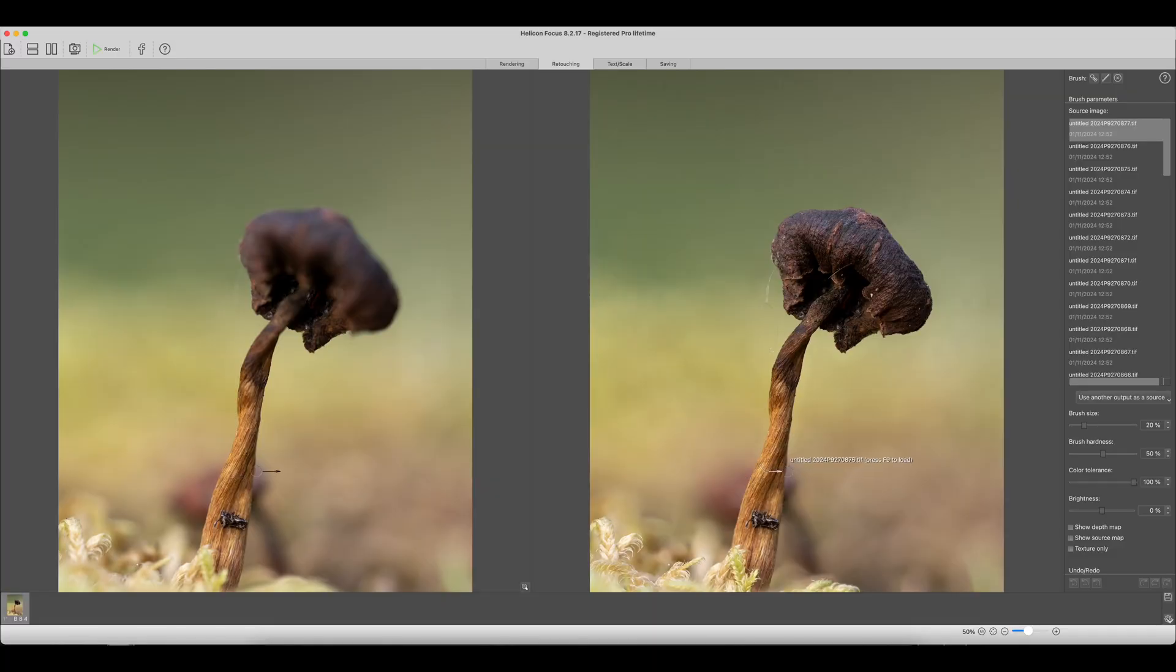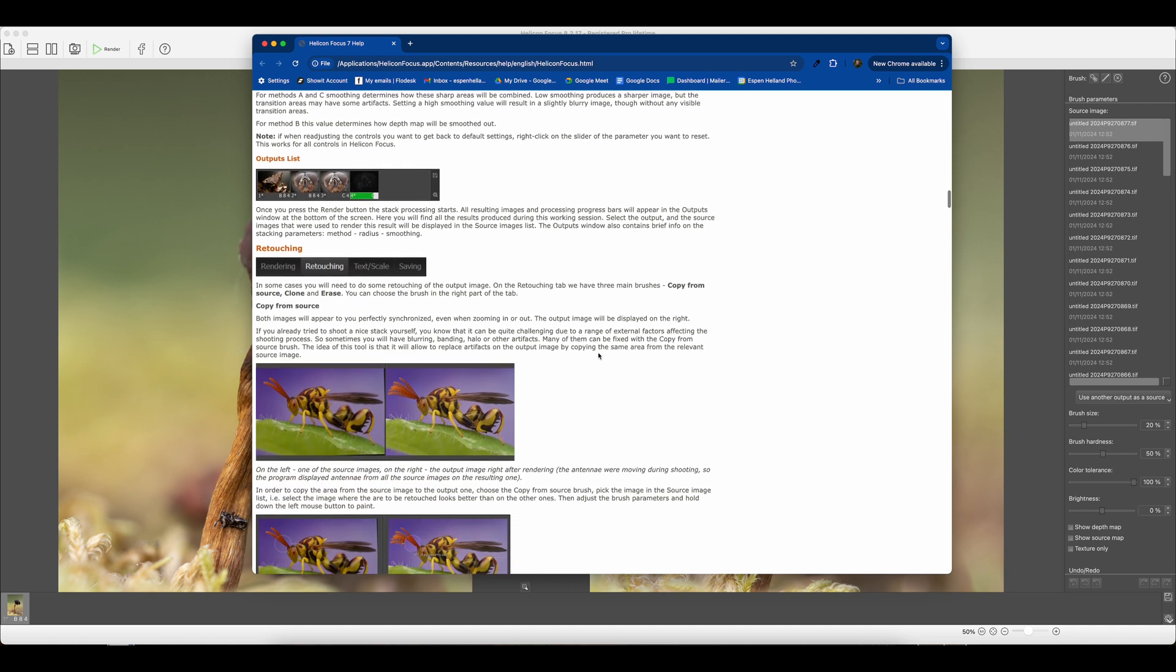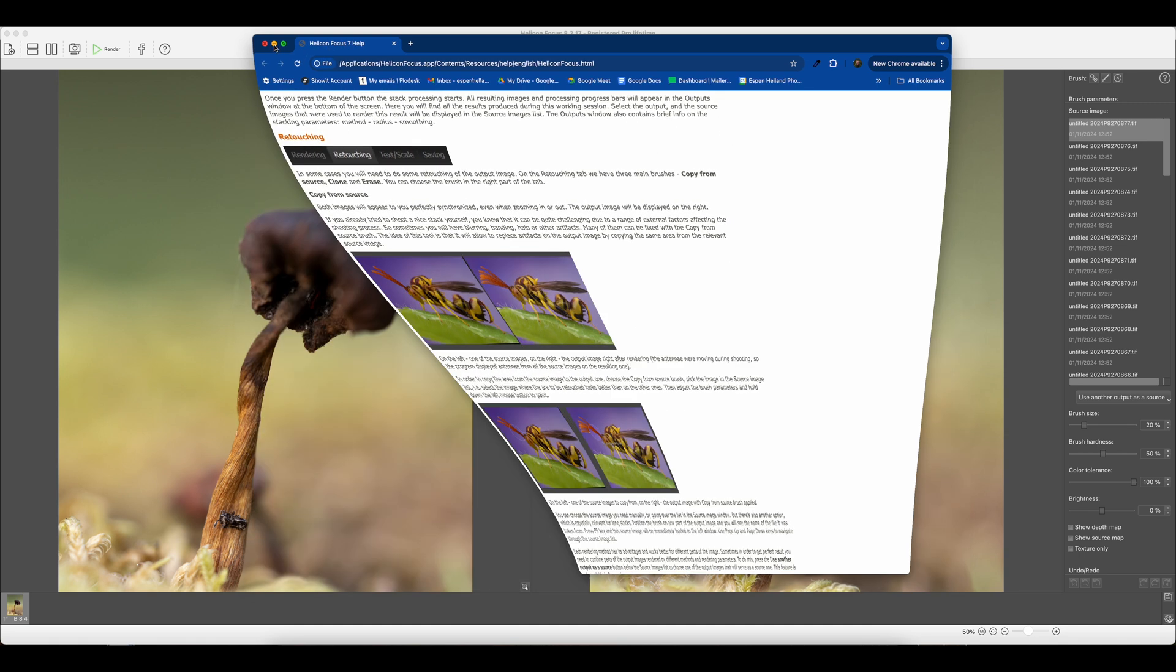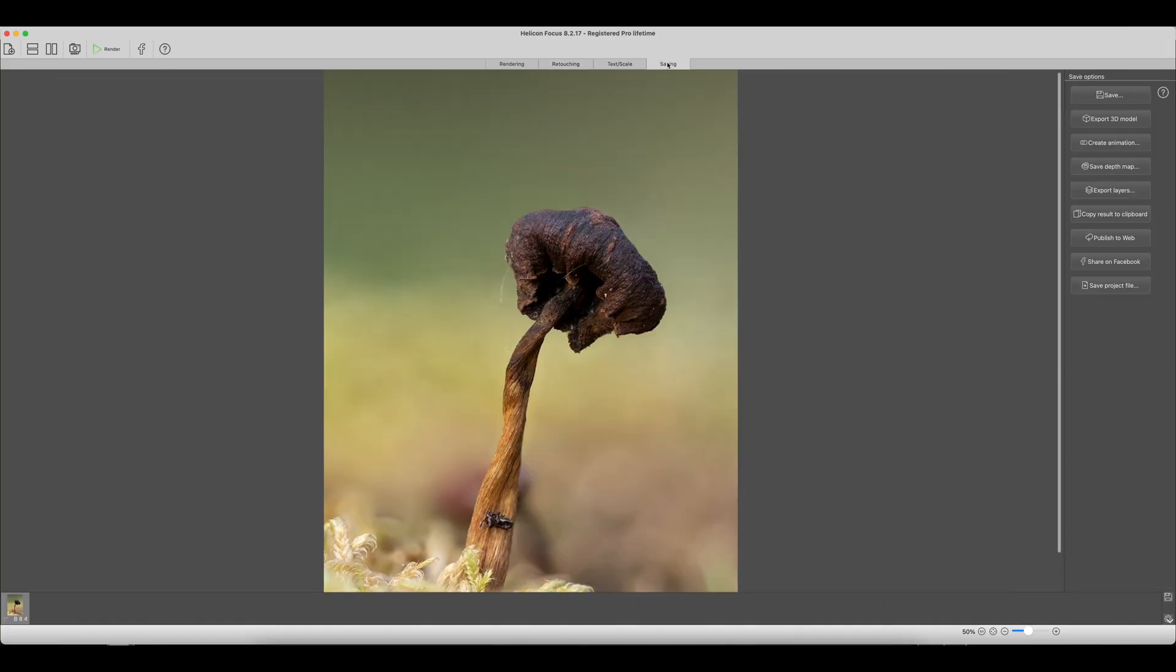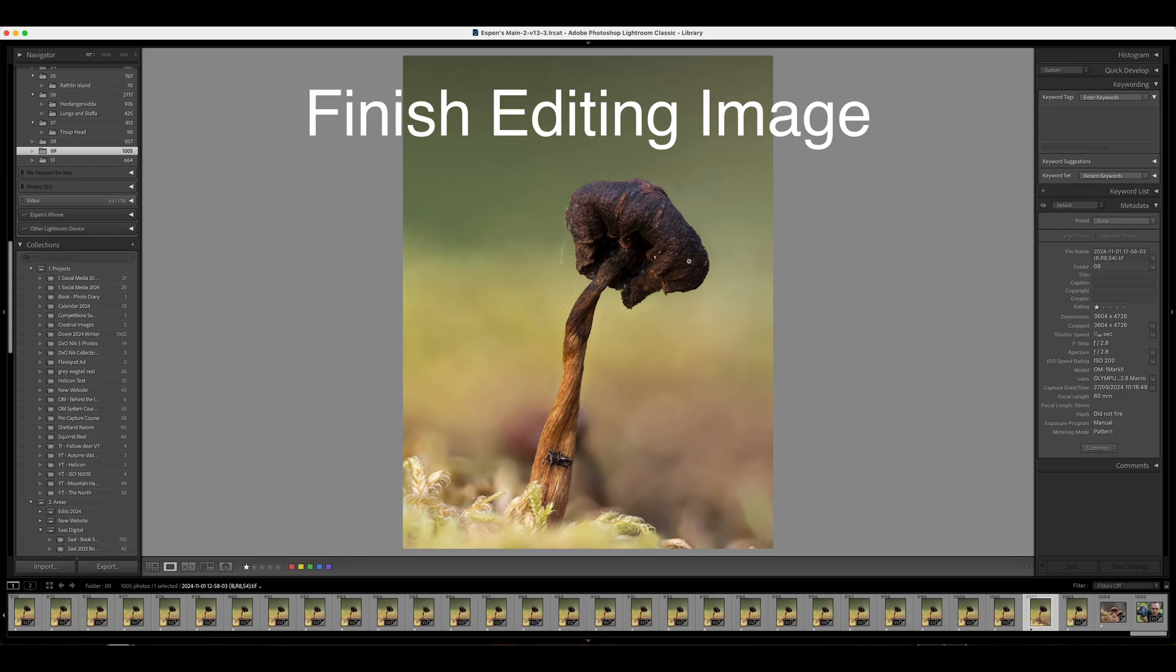Now if there is something you're not happy with you can go into retouching. There's some brush tools and various stuff there that you can do, some cloning stuff. Again on the same web page that says which method you should use to render, underneath that they also explain a little bit more on how you can smooth out edges or use a brush tool to clean up anything you're not sure if you like or not. I'll go saving and save. I'm just going to save it back into the same folder as a TIFF. That looks like it.